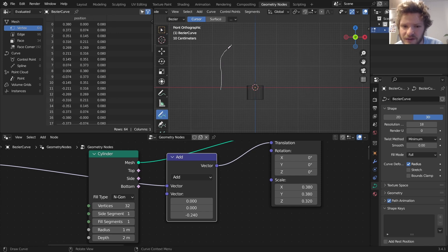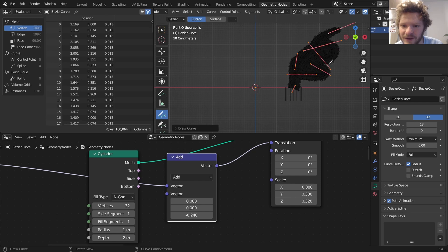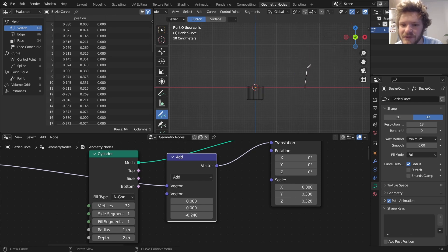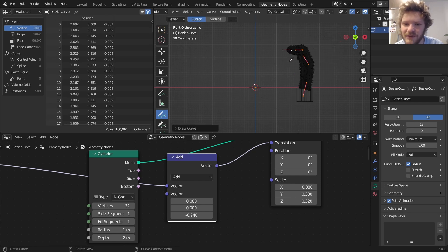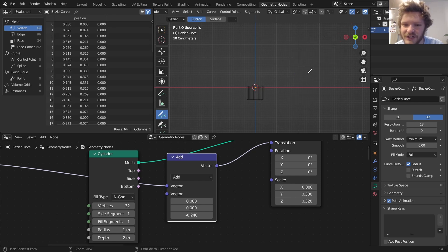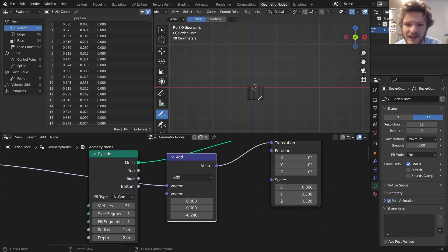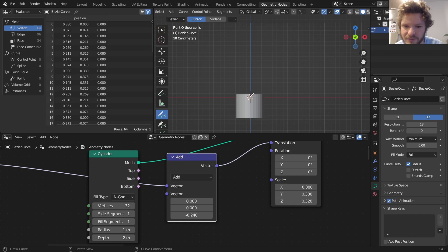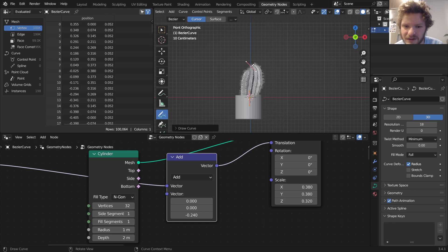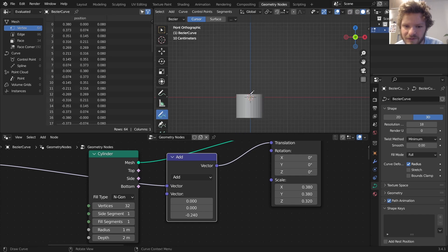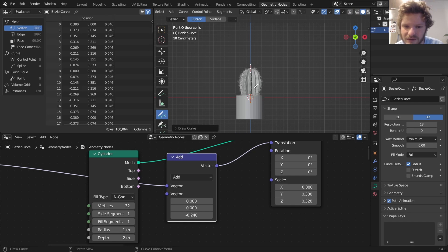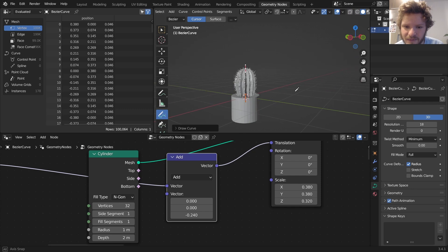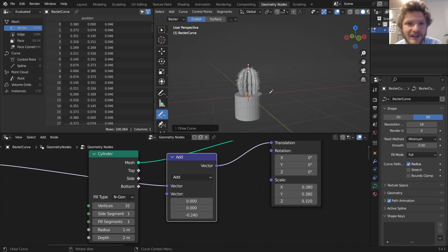No matter how complicated our cactus becomes, the cylinder follows. So now the name of the game is actually turning this into a pot, which we will do in the next part. So let me just draw a basic thing for our cactus that looks good. There we go, now let's make a pot.